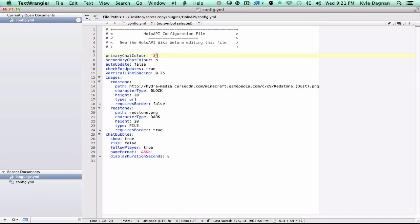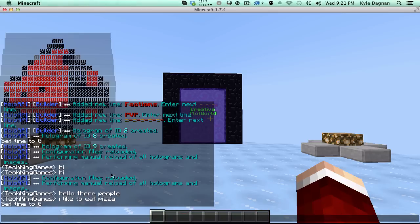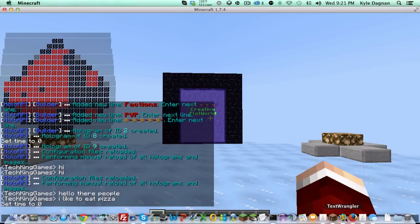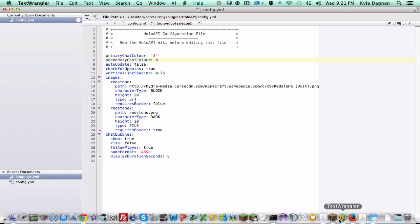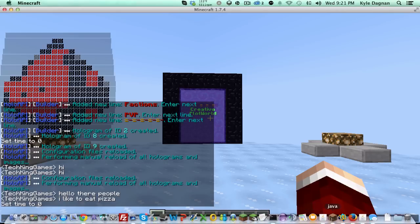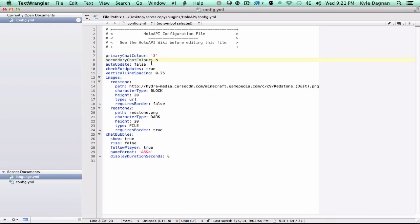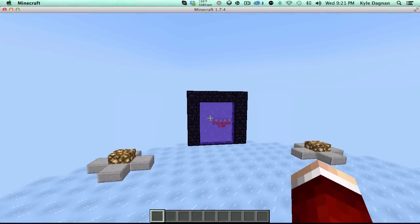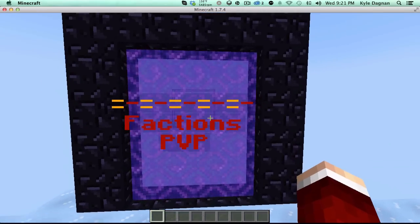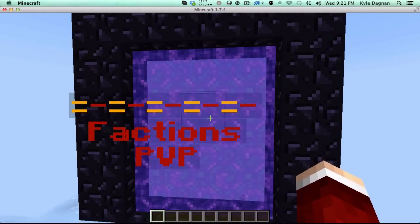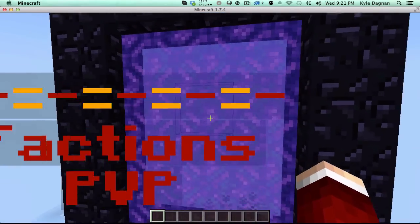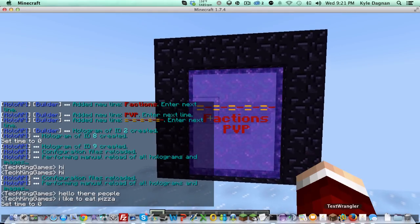Primary chat color. This is the number one chat color that is used in the messages, the main one that they use. The secondary is just the one they use for arguments, so when it says hologram ID 9 for example, that's what they use right there. The auto update, basically if there's a new update available, it'll automatically download it from Bukkit for you. Check for updates, basically it'll tell you when there's an update available. And vertical line spacing is just the amount of space between each line in a text hologram like this. Between this line and this line, this little space right here. That's what that is.